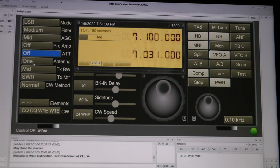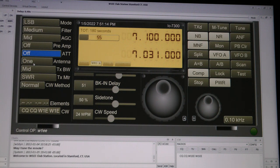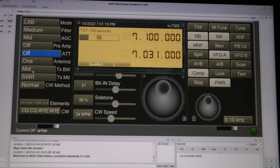Antenna one. Now we only have one antenna, so you don't have to do anything here. Just leave it to where it is. Transmit bandwidth is mid. I usually leave it there.